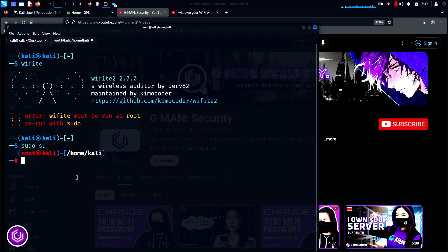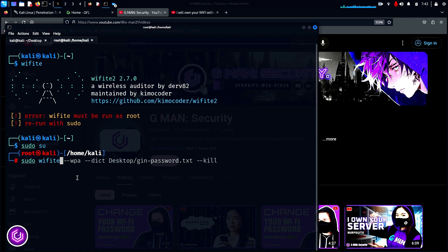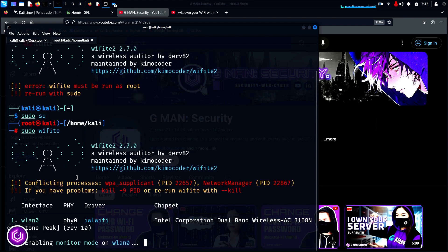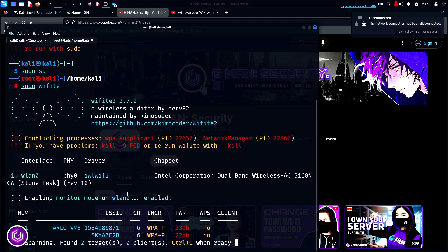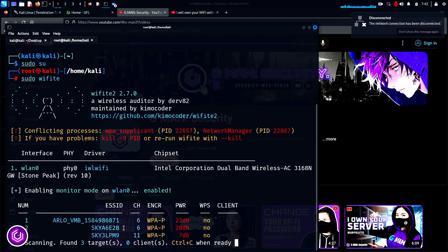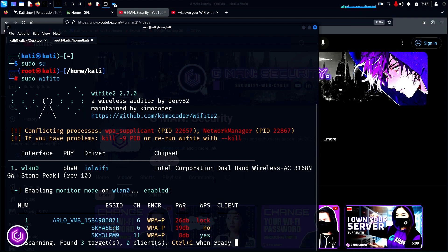We can start a standard Wifite scan just by issuing the command sudo Wifite. This uses its preset parameters and will have a default word list to try and crack the Wi-Fi. It has picked up all of the BSSIDs on the 2.4 gig frequency.